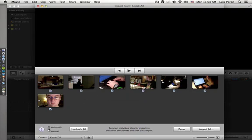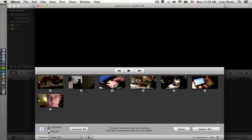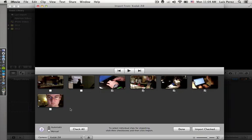Here I can choose Automatic and it would import all of the clips that are in the camera, or I can choose Manual and then I can select individual clips. I'm going to uncheck all because I don't want to import everything. Then I'm going to go through and check the clips that I want to import, which in this case is these last five here.